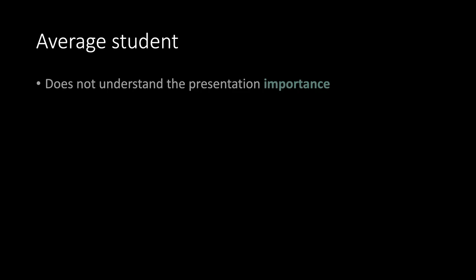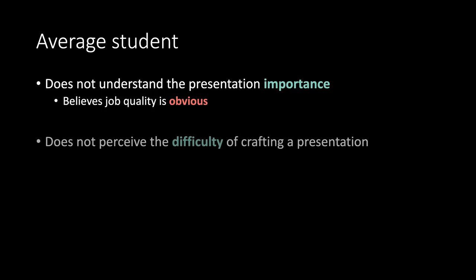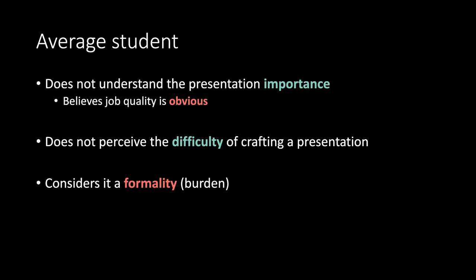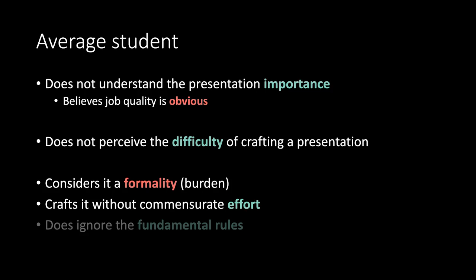Average student. Does not understand the presentation importance. Believes job's quality is obvious. Does not perceive the difficulty of crafting a presentation. Considers it a formality, a burden. Crafts it without commensurate effort. Does ignore the fundamental rules.